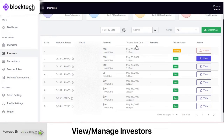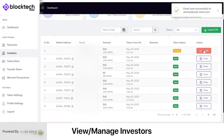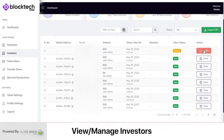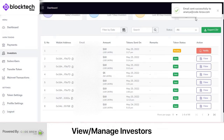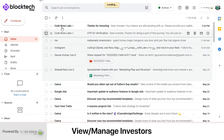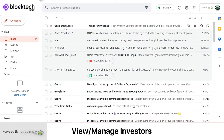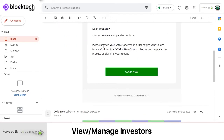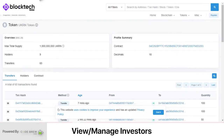In case a user has purchased coins using PayPal or any other fiat currency method and the token is reserved with the admin, the admin can notify users by simply clicking the Notify button, and a notification email is sent to the user instantly. This is the notification a user will get when the admin notifies them about collecting the token.